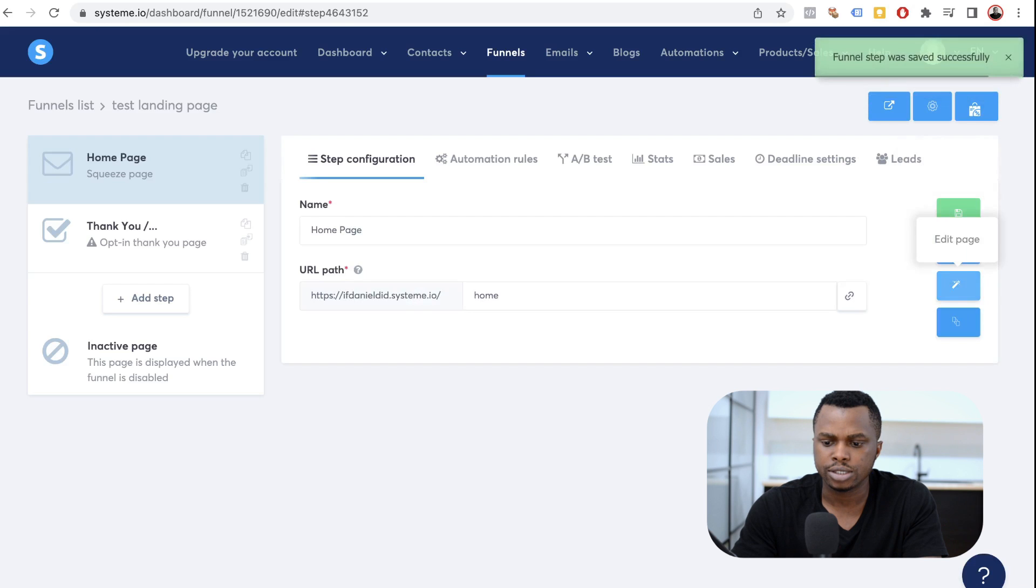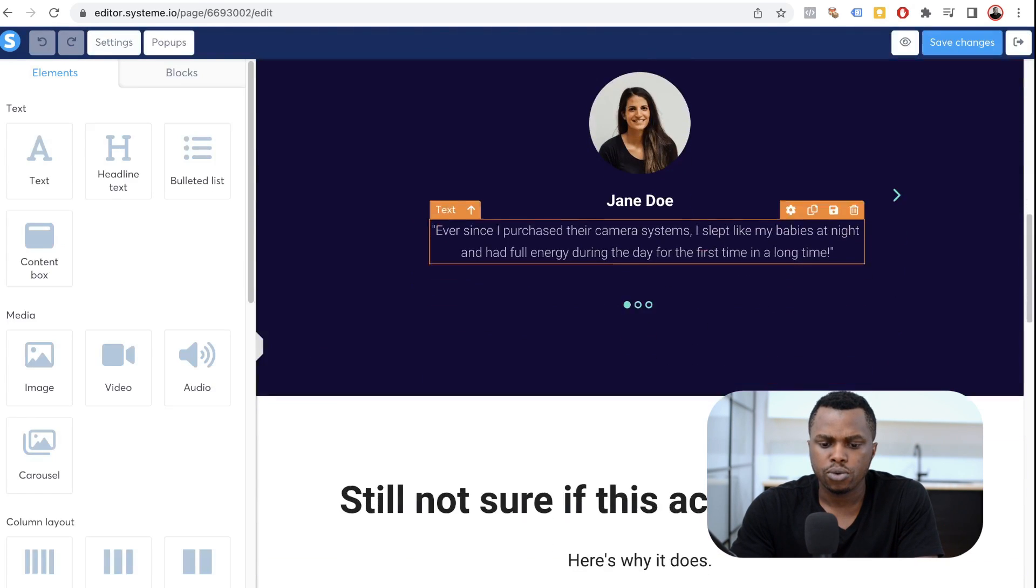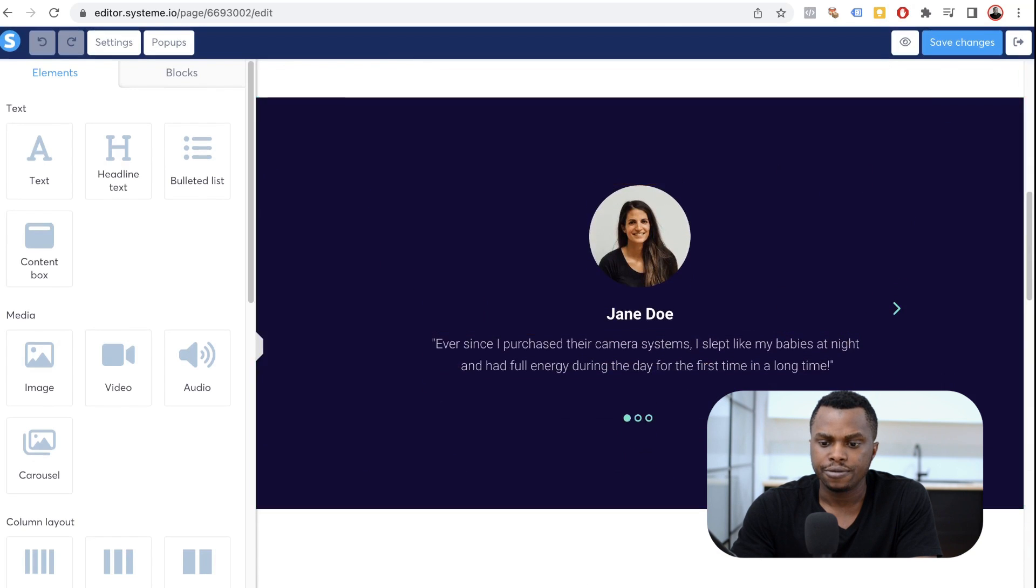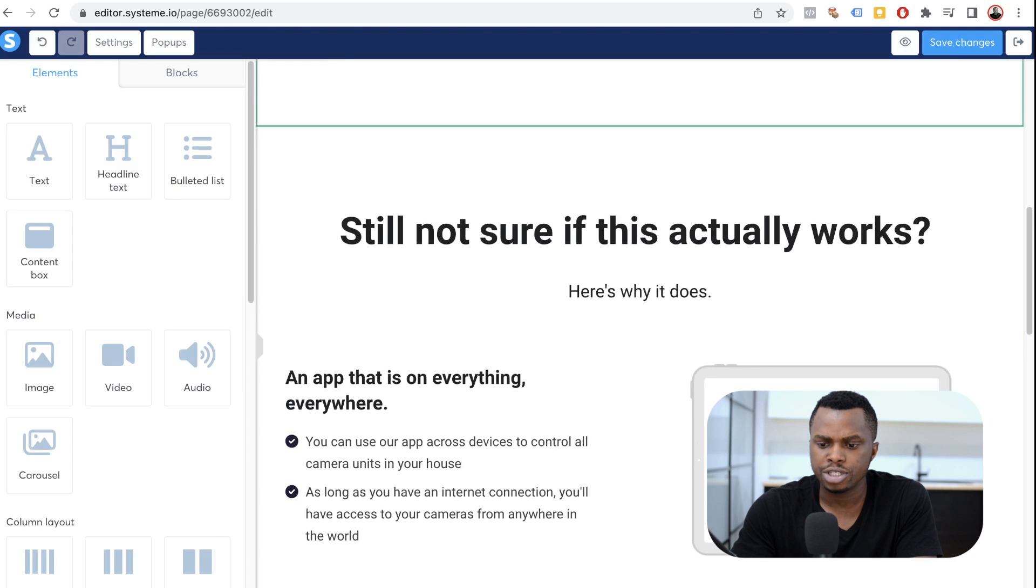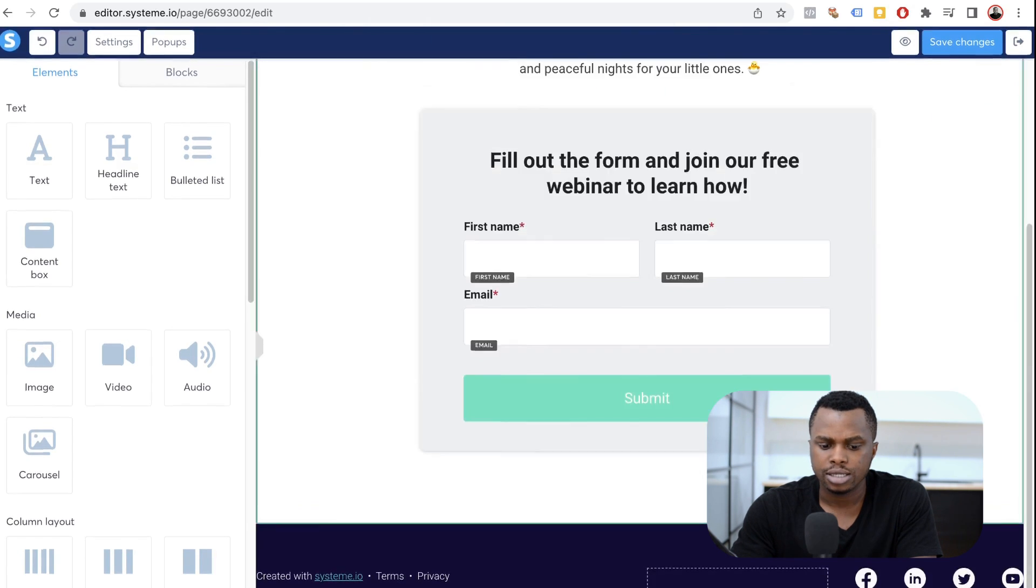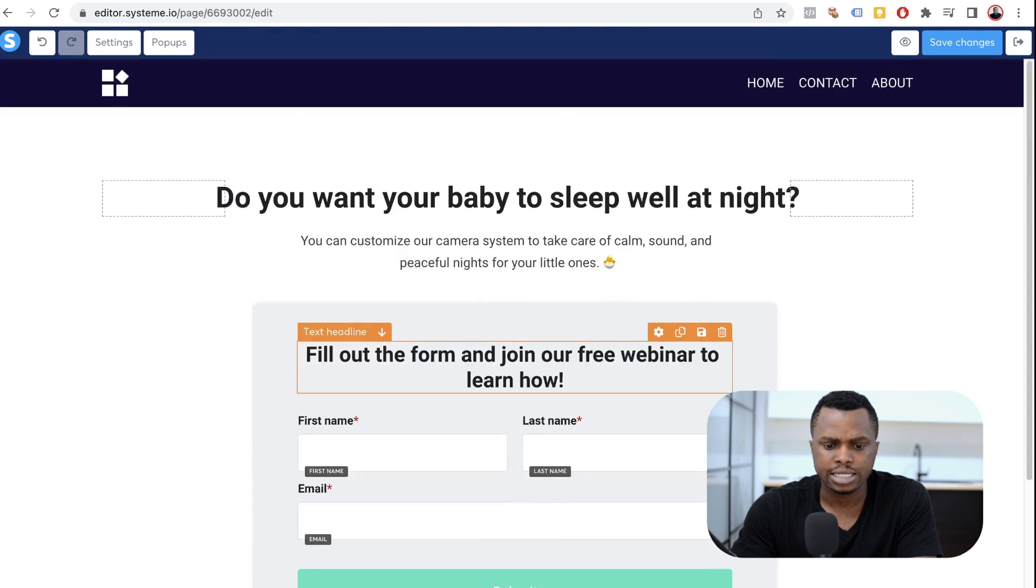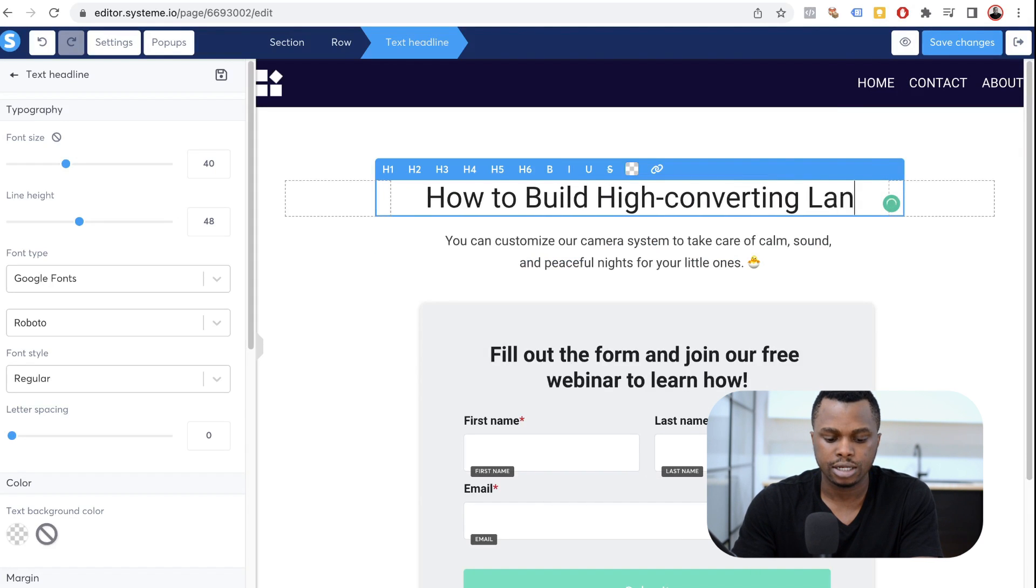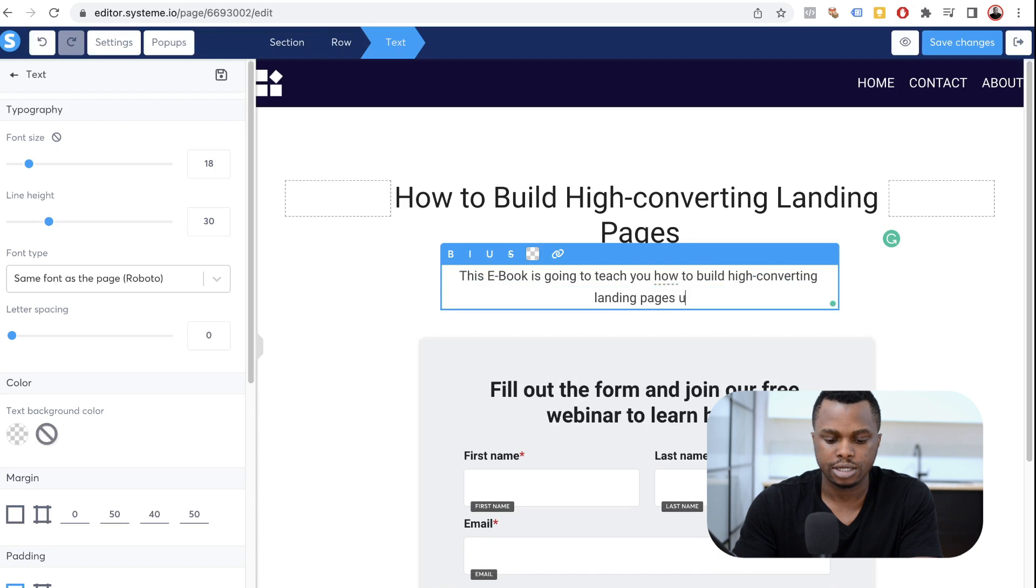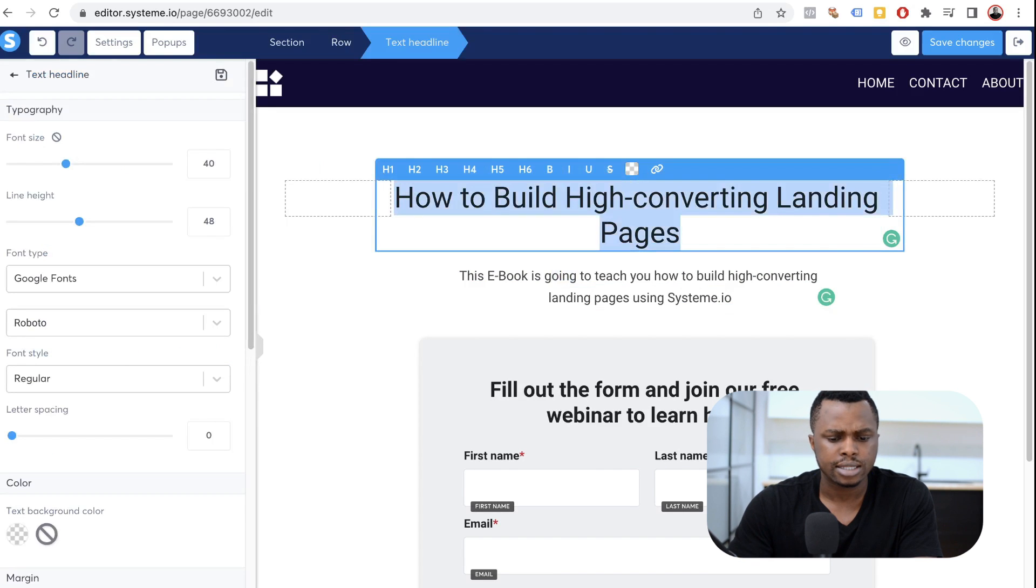And what we want to do is click on the wand, the magic wand to edit the page. Alright, cool. So what we want to do, first of all, is to get rid of all of the sections that we do not need. For example, this right here, we don't need it. This right here, we don't need it as well. Just going to get rid of that. This, we don't need it. And we're going to leave this one as it is. Alright. So what do we want to do? I want to sell a book. How to build high-converting landing pages.